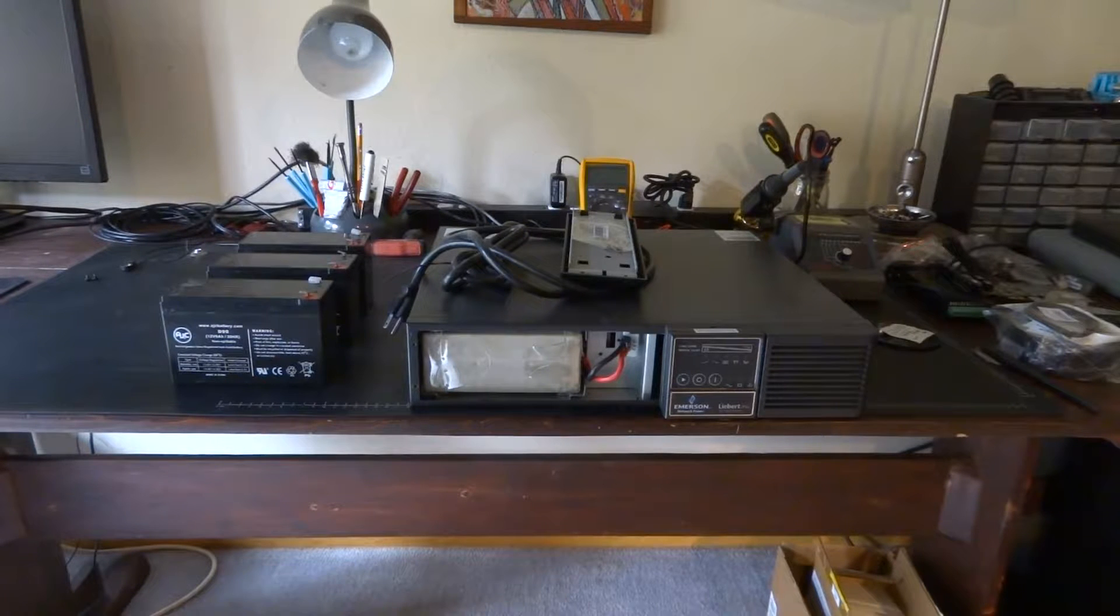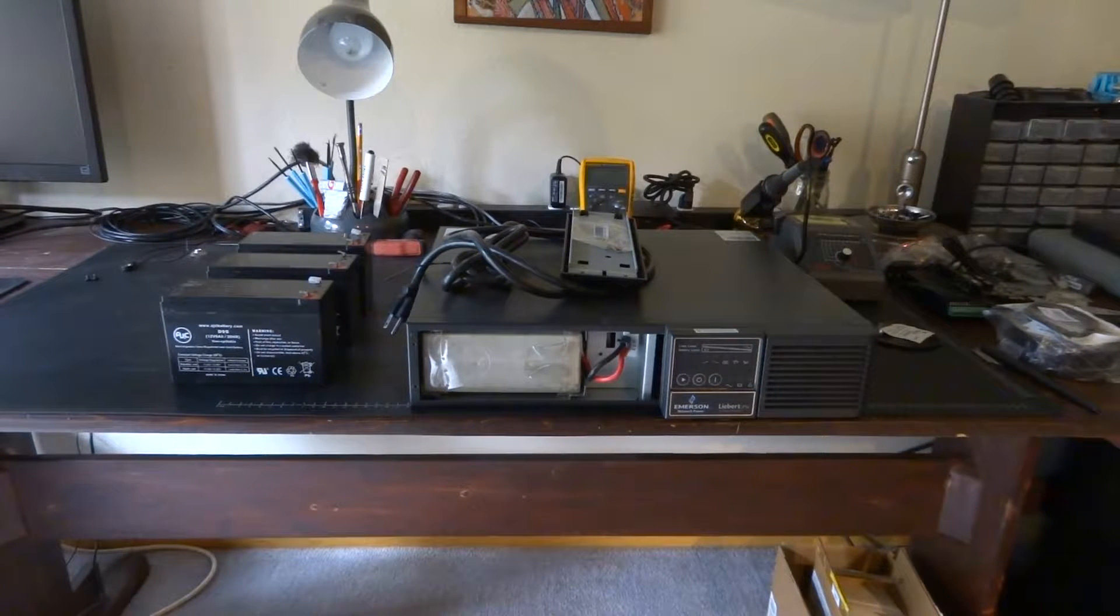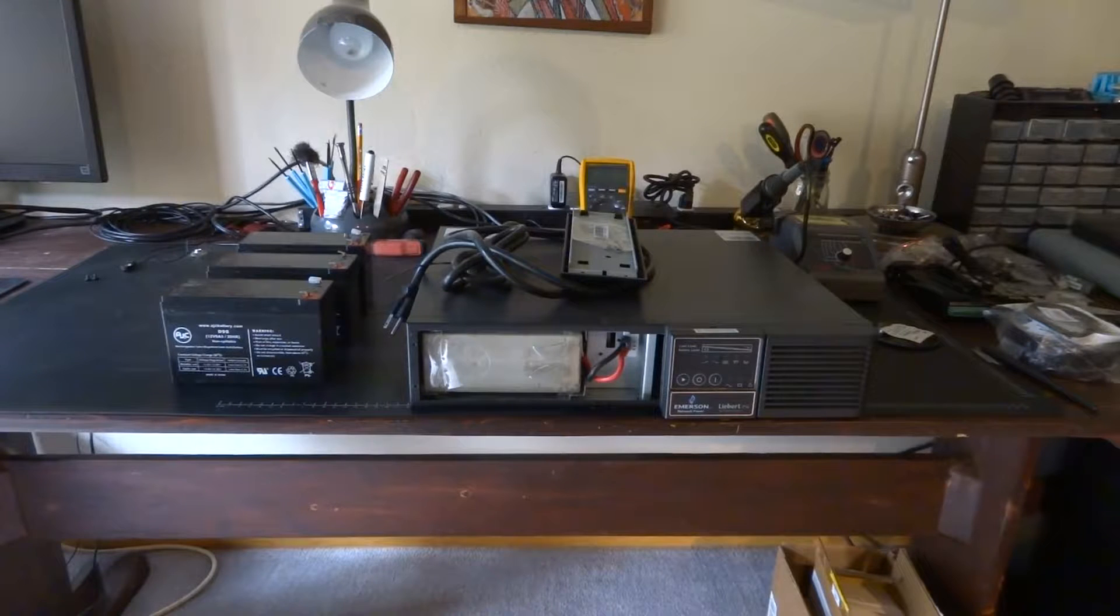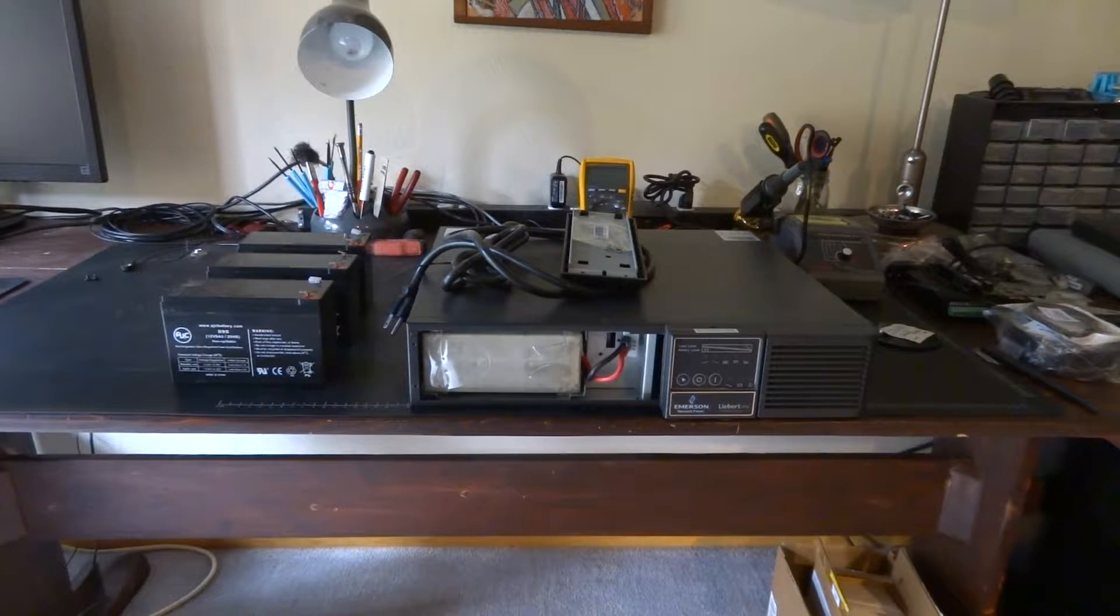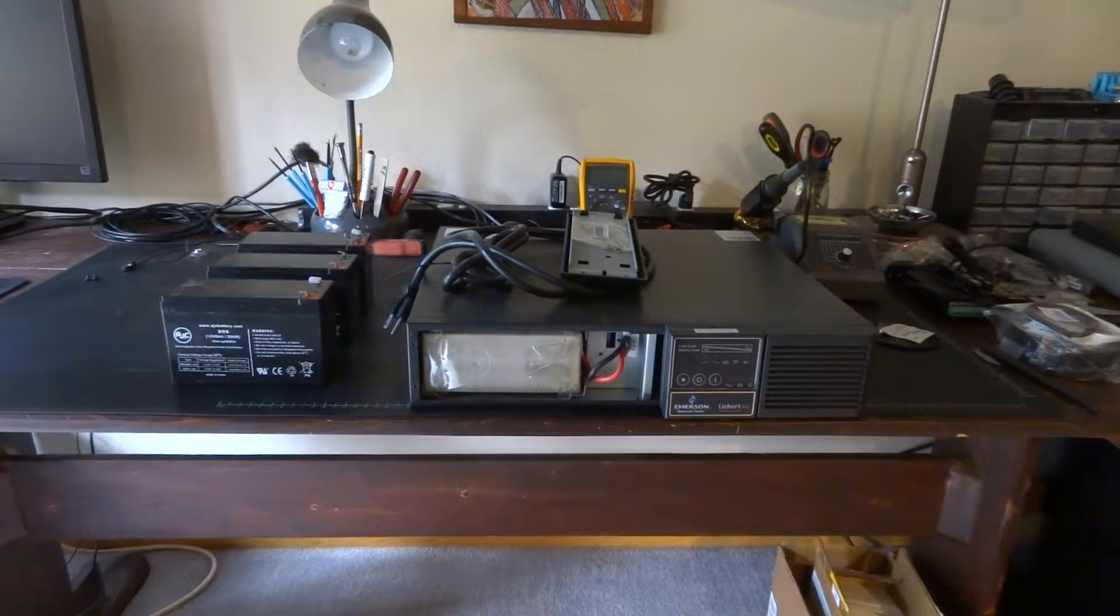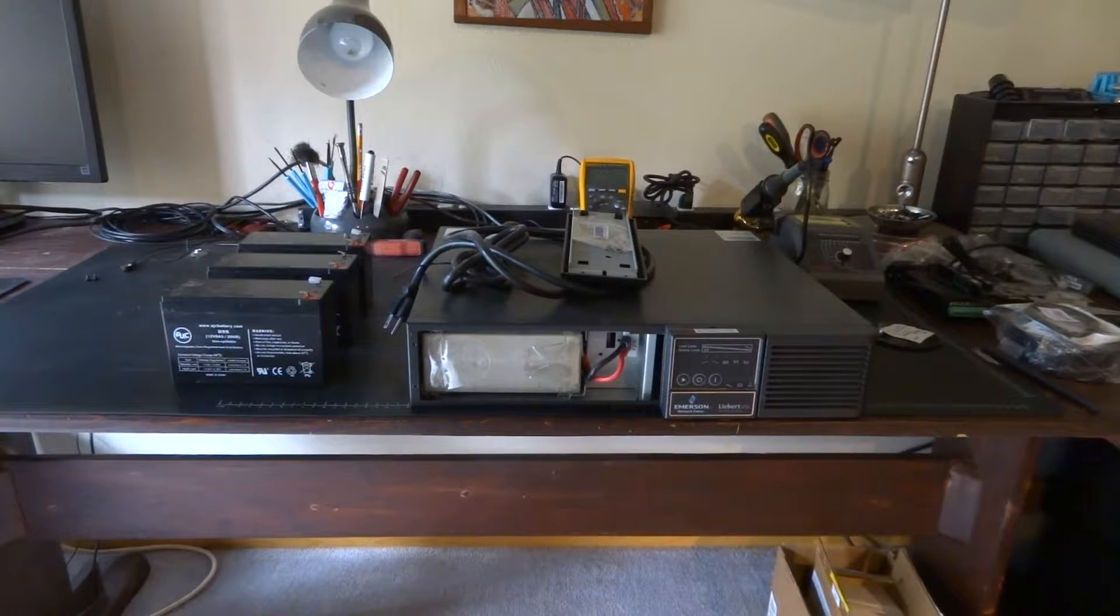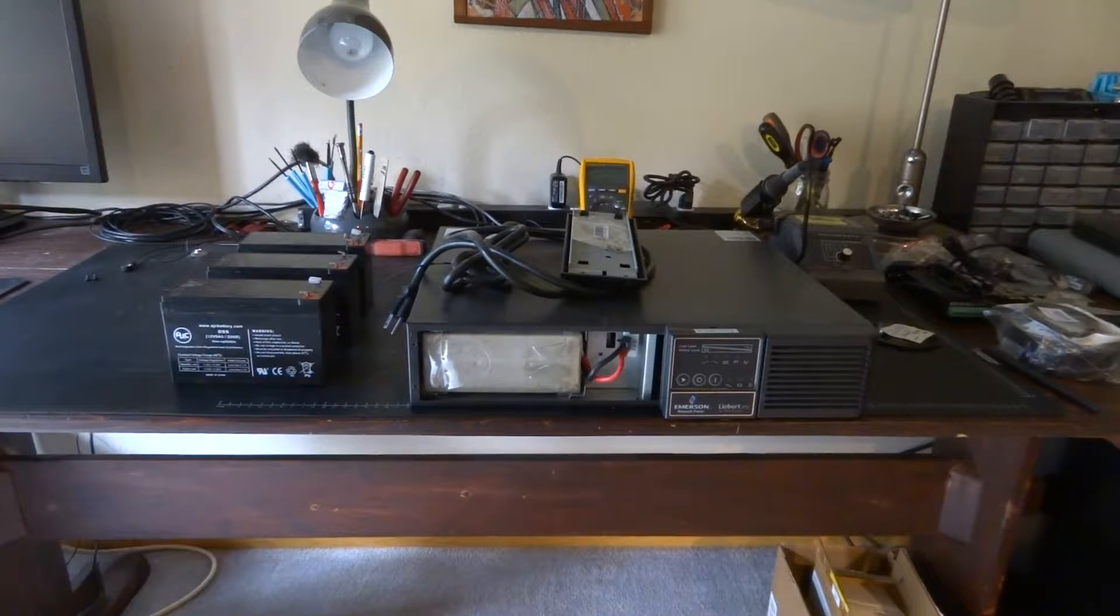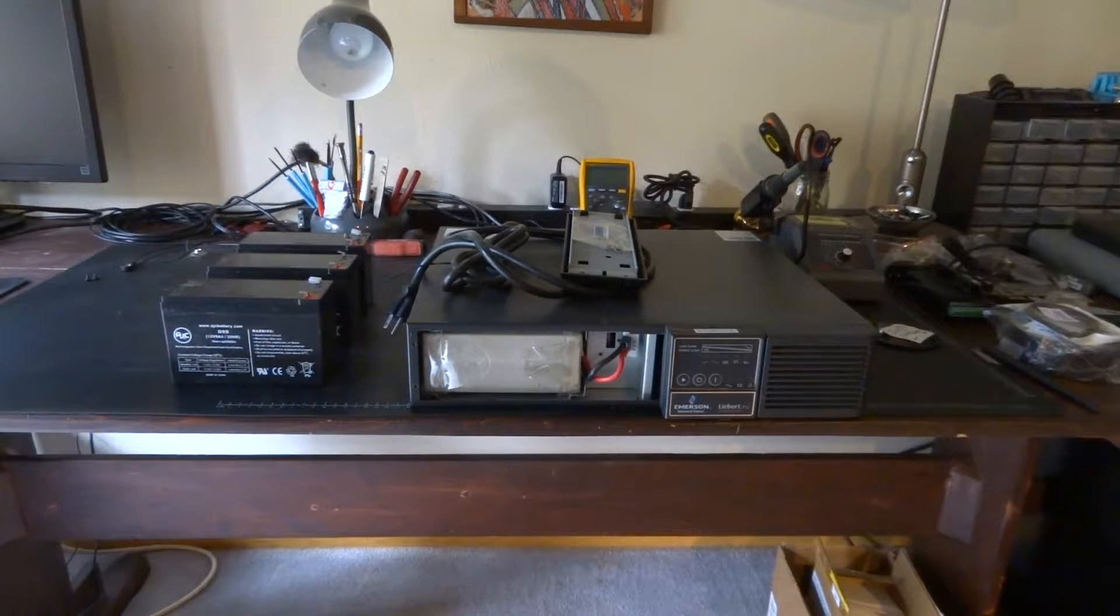My guess is that it just needs to have the batteries replaced and I will have myself basically a brand new UPS that at the moment is retailing on Newegg for $800.